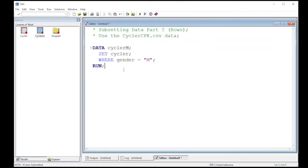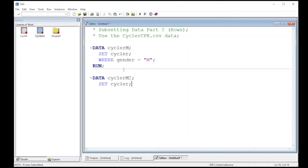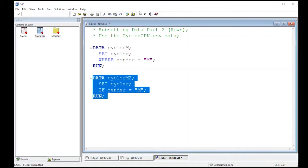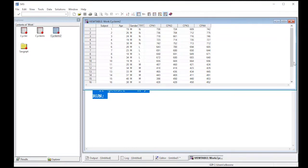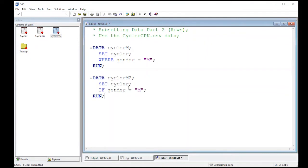That's one way to get this information, but there's another way as well. I'm going to create data cycler_M2 to get the same data set but show a different approach, because often there's more than one way to do things. In this case I'll use an IF statement: if gender equals M, then run this. I get cycler_M2, and notice it's exactly the same data set. So you can use the WHERE statement or the IF statement — both work.